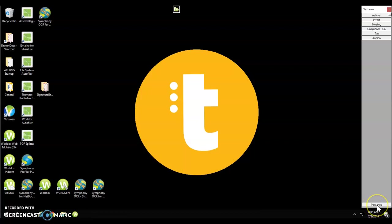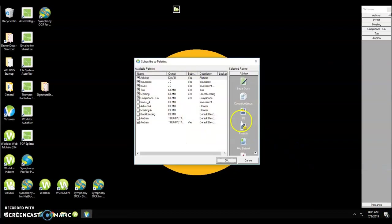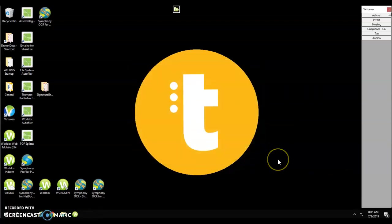To unsubscribe to the palette, simply right-click, choose subscribe to palettes, and uncheck whichever palettes you don't wish to appear in your list. Click OK. Now you'll see the insurance palette is no longer in our list of palettes.